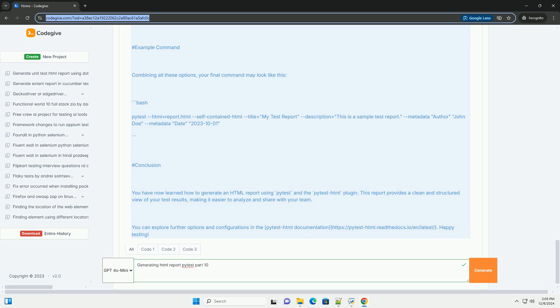3. pytest-HTML installed - to generate HTML reports, you need to install the pytest-HTML package: bash pip install pytest-HTML.